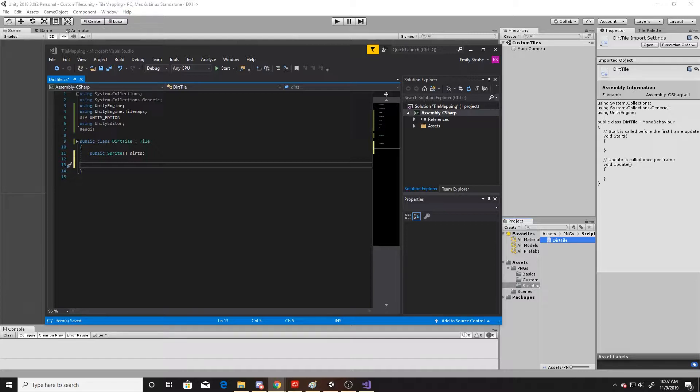Refresh tile determines which tiles in the vicinity are updated when the tile is added to the tile map. This allows us to check whether it's an edge piece, a top piece, a bottom piece, or a center piece. And then we'll also be overriding get tile data, which just determines how the tile looks. So we'll begin with the refresh tile overload.